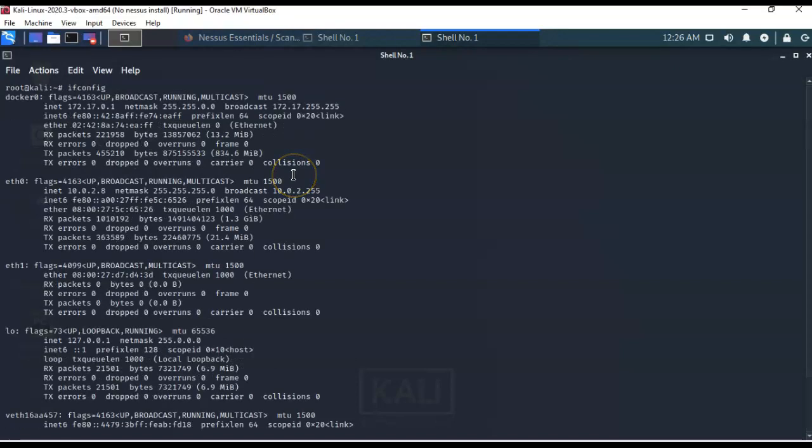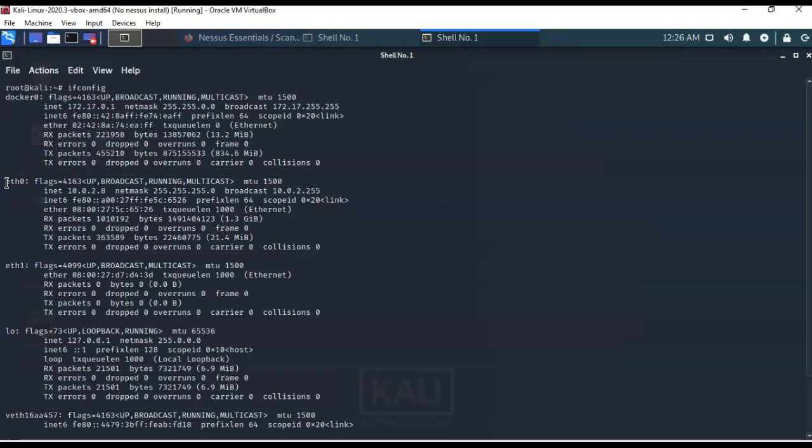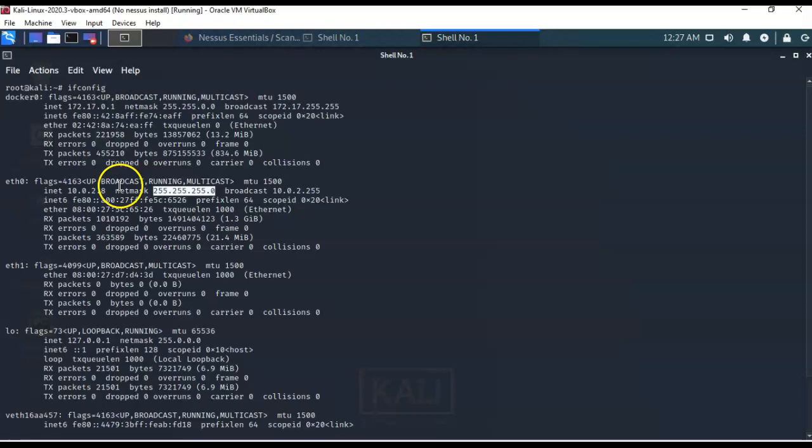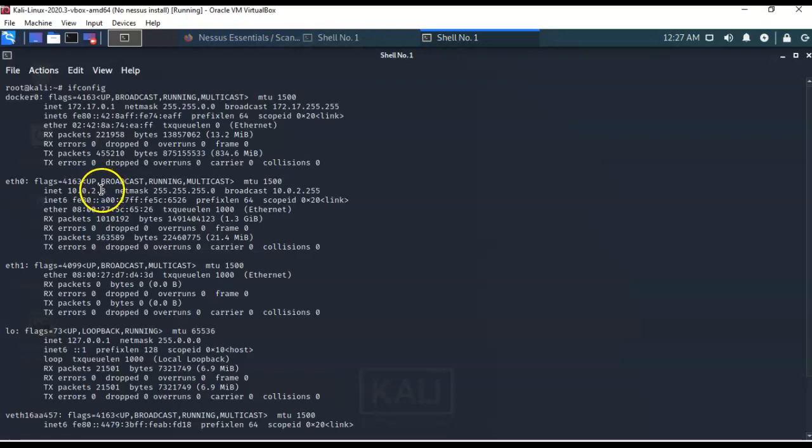Now, the IP that we don't want is the one that's assigned to Docker. We have to use the Ethernet Zero adapter for our Kali installation, because that's the interface that's going to be facing the network. So, here we see that I have an IP address of 10.0.2.8, and I'm using a 24-bit subnet mask. So, my network is 10.0.2. That's my network.